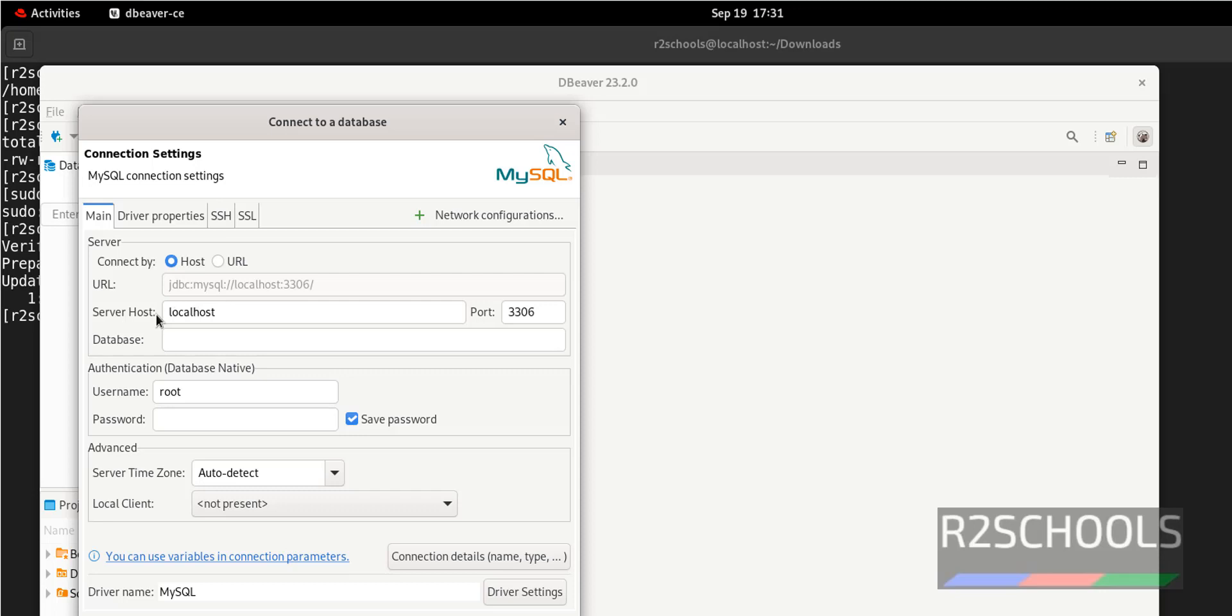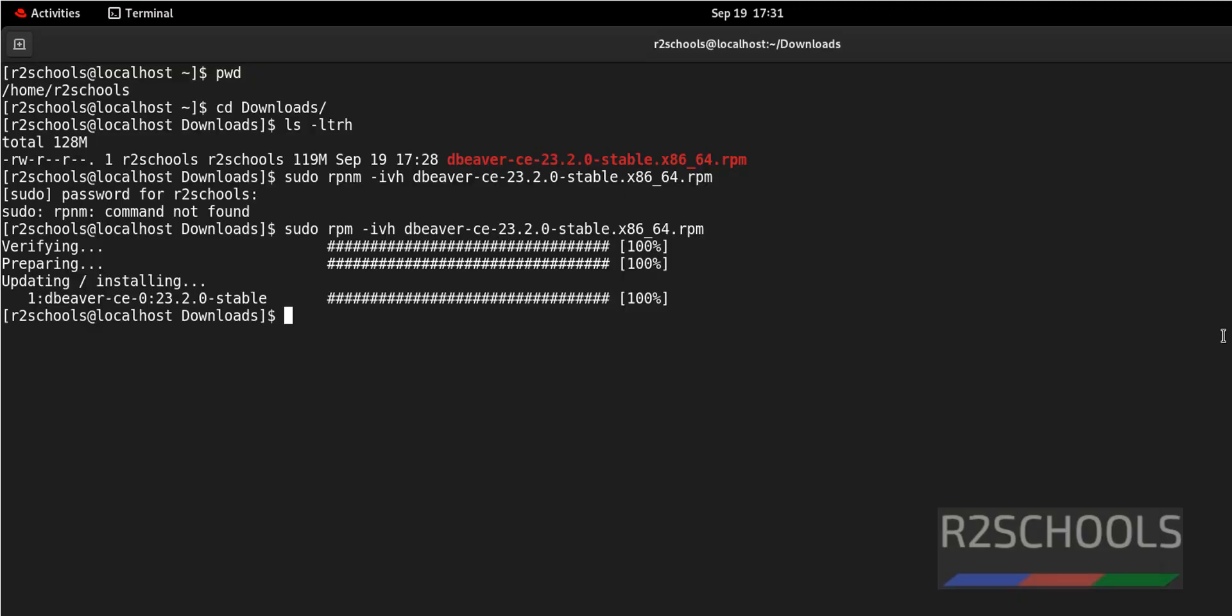This is the server host name, and this is the port number. Here we have to provide the database name. Let's verify the database name.